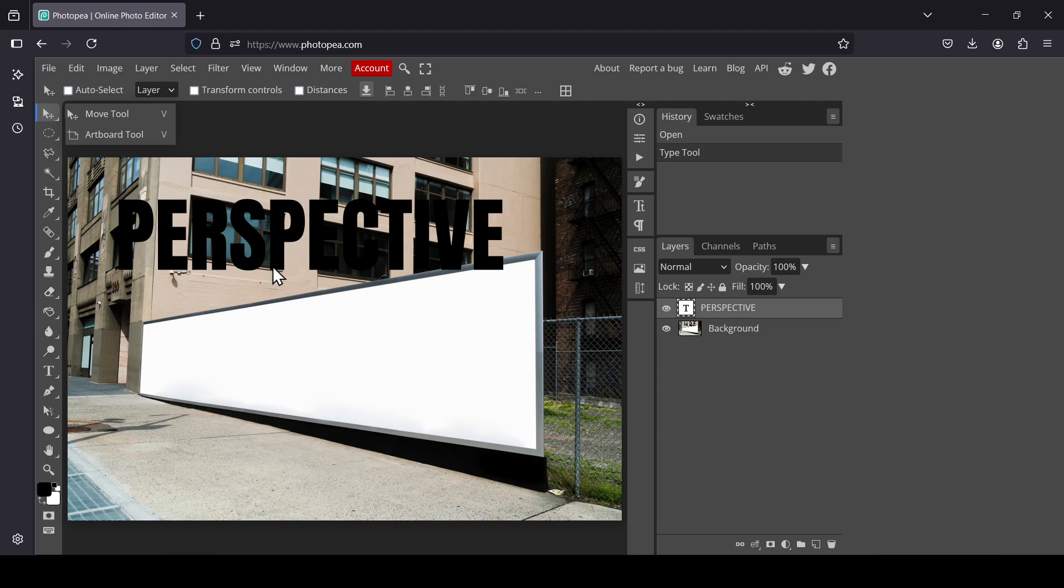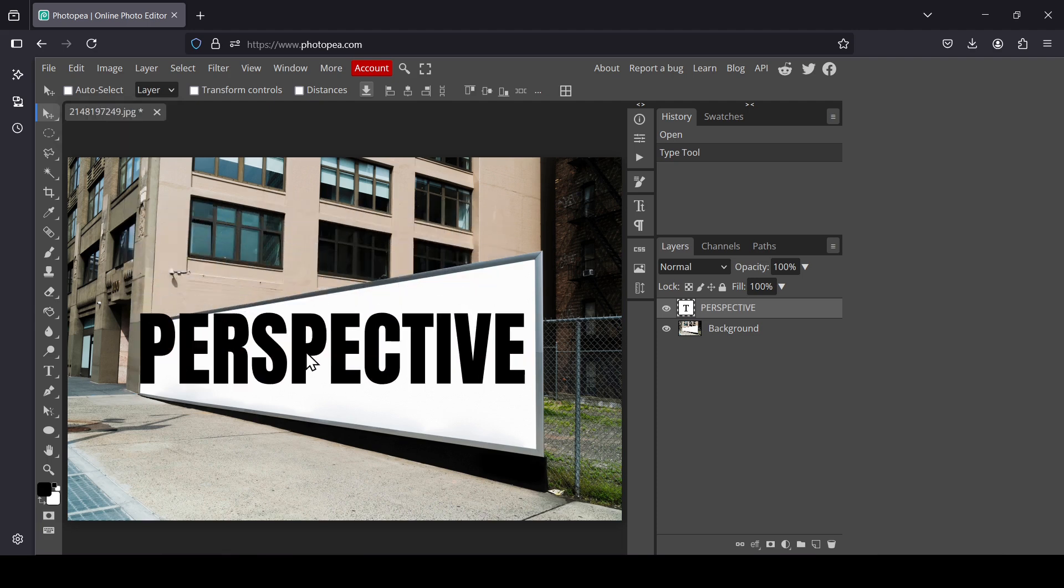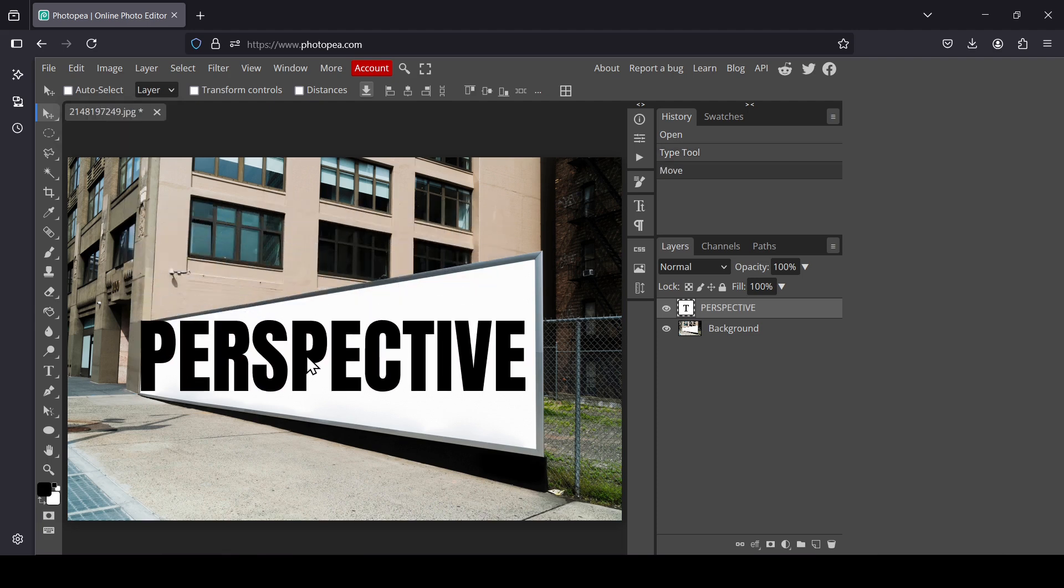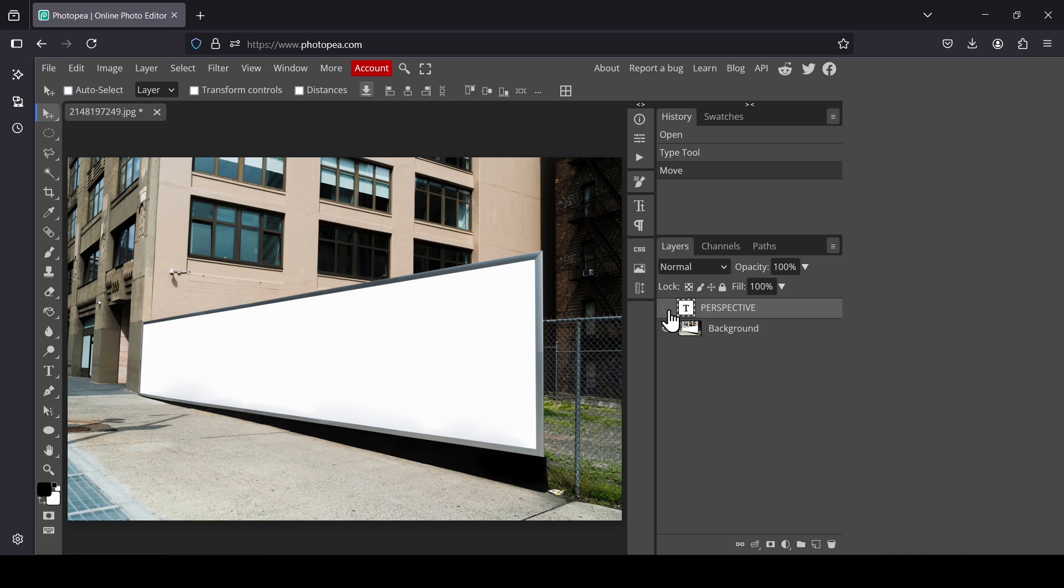Now let's select the move tool. I'm going to move it down. So here's my text. Now I'm going to hide my text layer by clicking on the eye icon, and then I'm going to create a new layer by clicking on this icon.